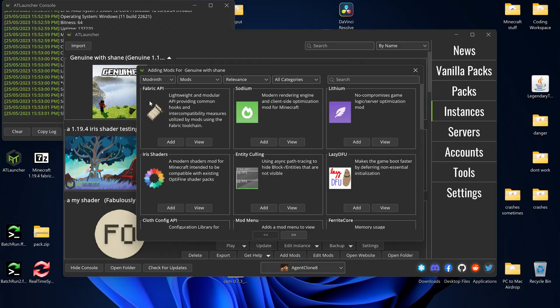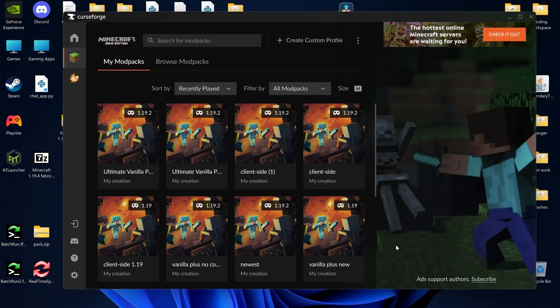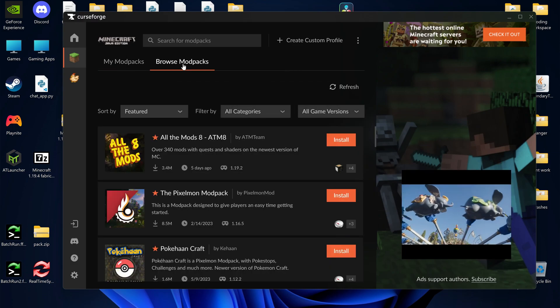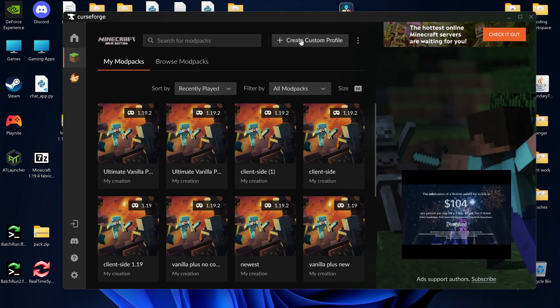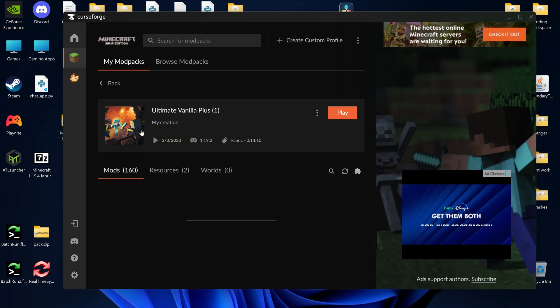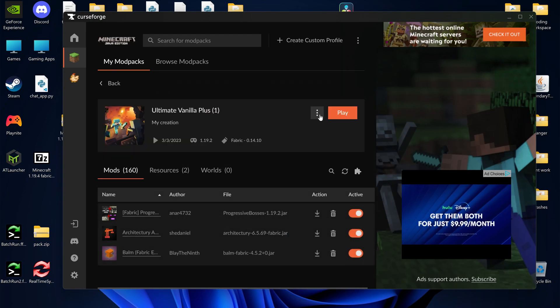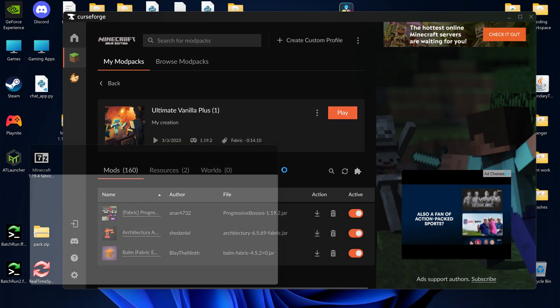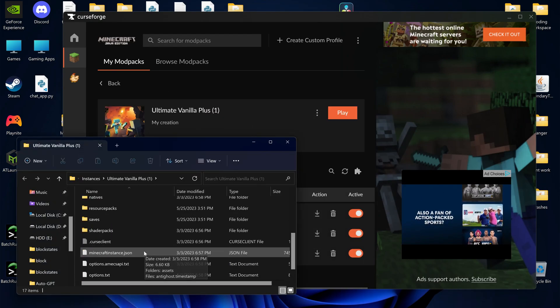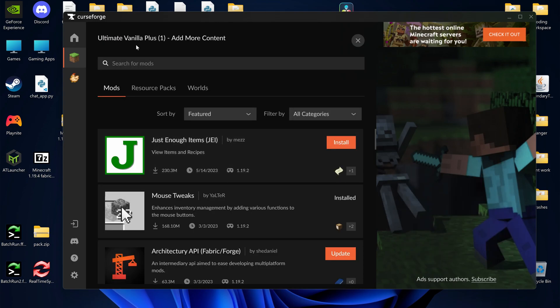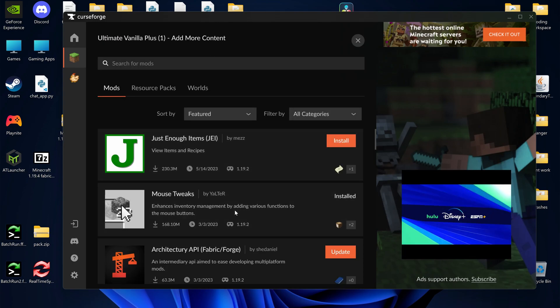Another popular launcher is CurseForge. Make sure you have the Minecraft tab selected, because CurseForge also handles other games. Then you can press Browse Mod Packs to look for mod packs, or you can press Create Custom Profile to create a custom instance in Forge, Fabric, or Vanilla. Once you have one created, you can click on it, and then press these three dots, and then Open Folder to open the folder manually. You can also press this little puzzle piece icon to look for new mods to add from CurseForge.